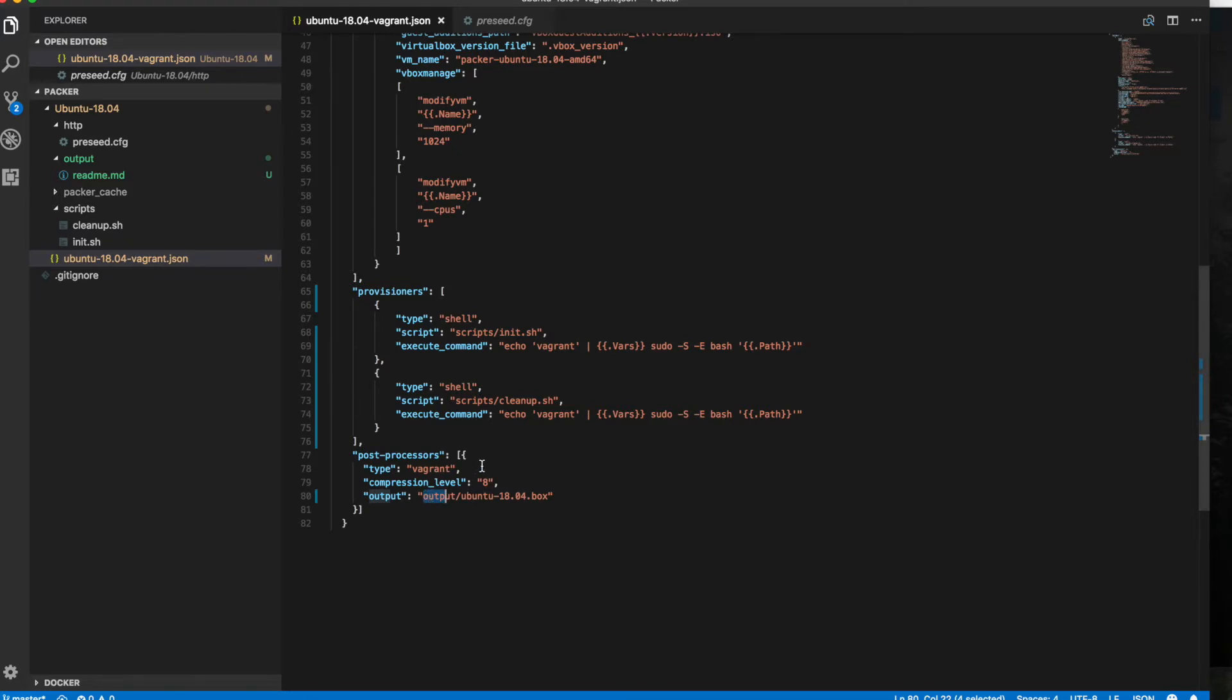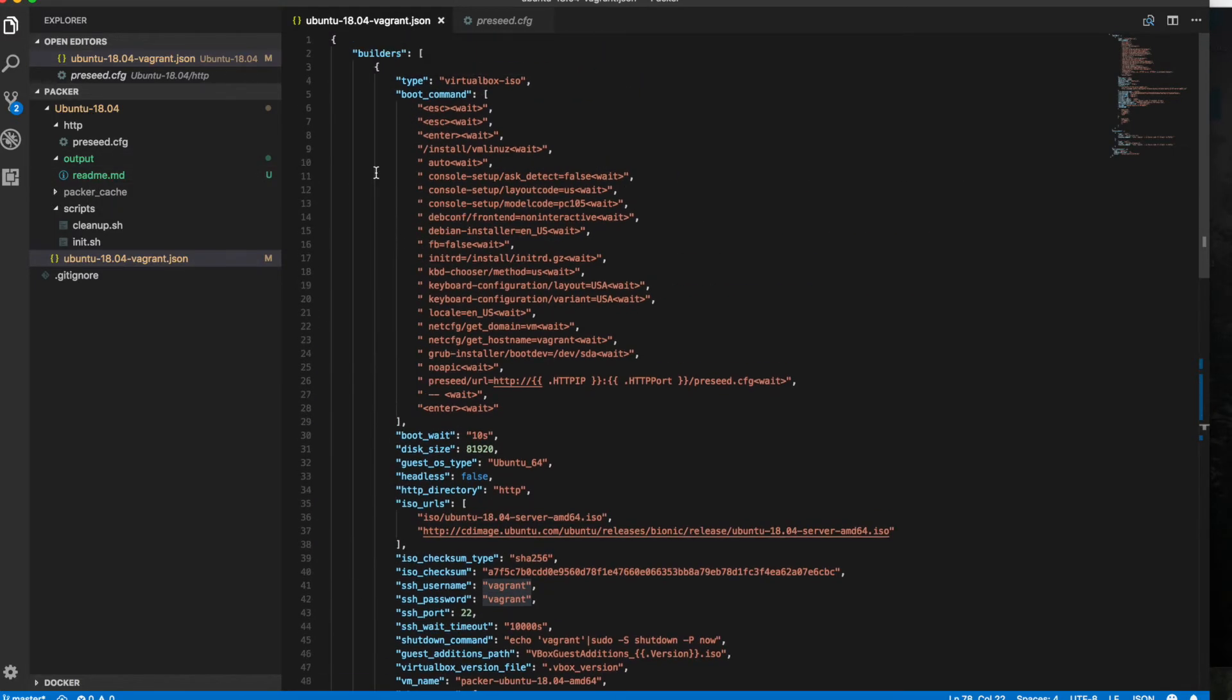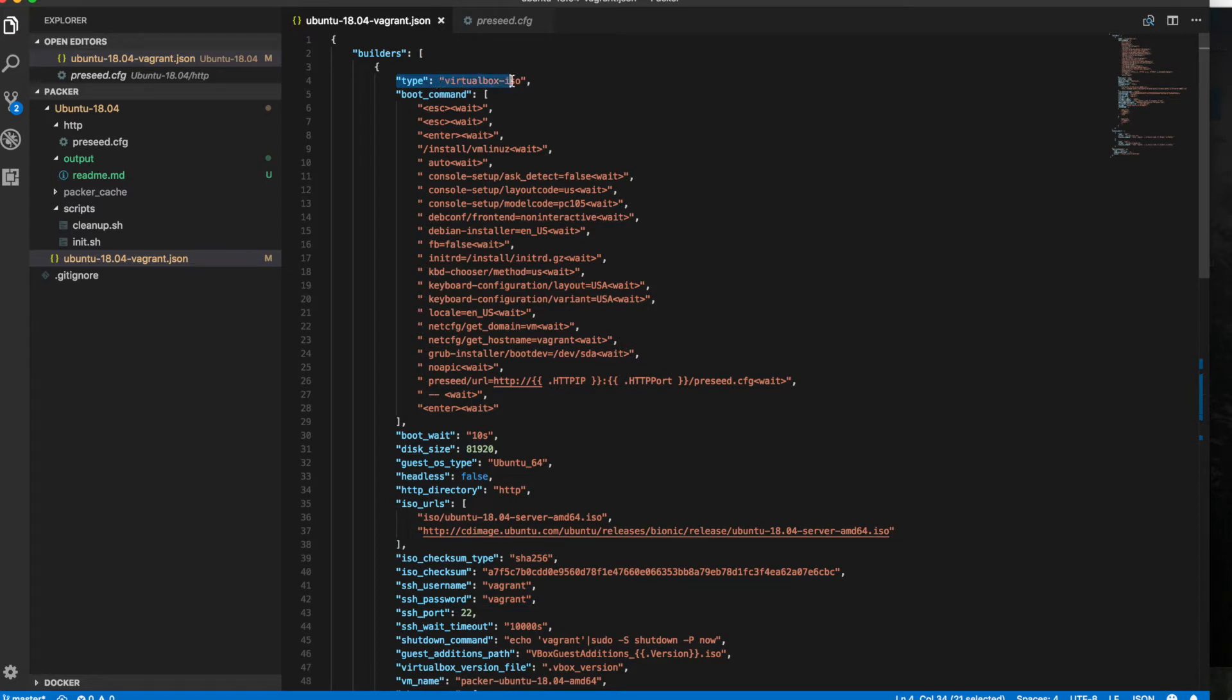Finally, an output. We're going to output this into our output directory and give it the name Ubuntu-18.04.box. That path is relative to our JSON file. So if we look up here, there's our output directory, that's where we'll find it when it's done. Let's get started and understand what this file does. Here's your type VirtualBox-ISO. That tells Vagrant we're going to create an ISO and it's going to be done in VirtualBox, so it will kick off a VirtualBox instance.